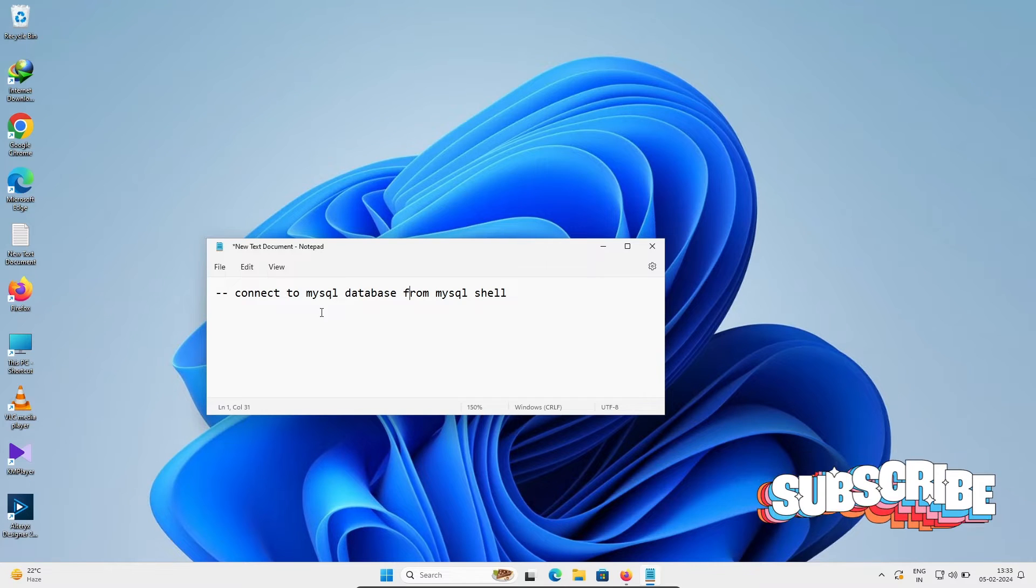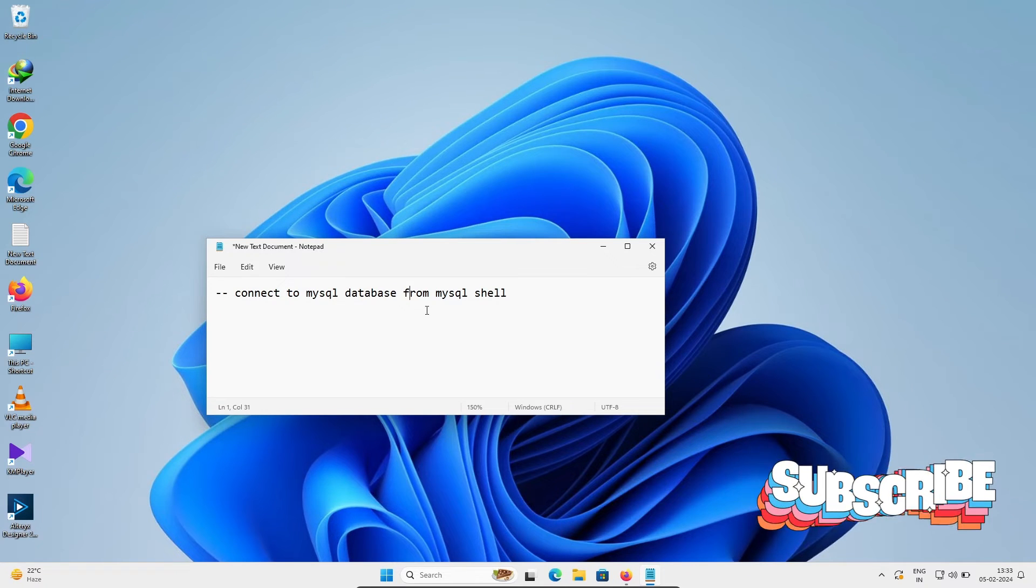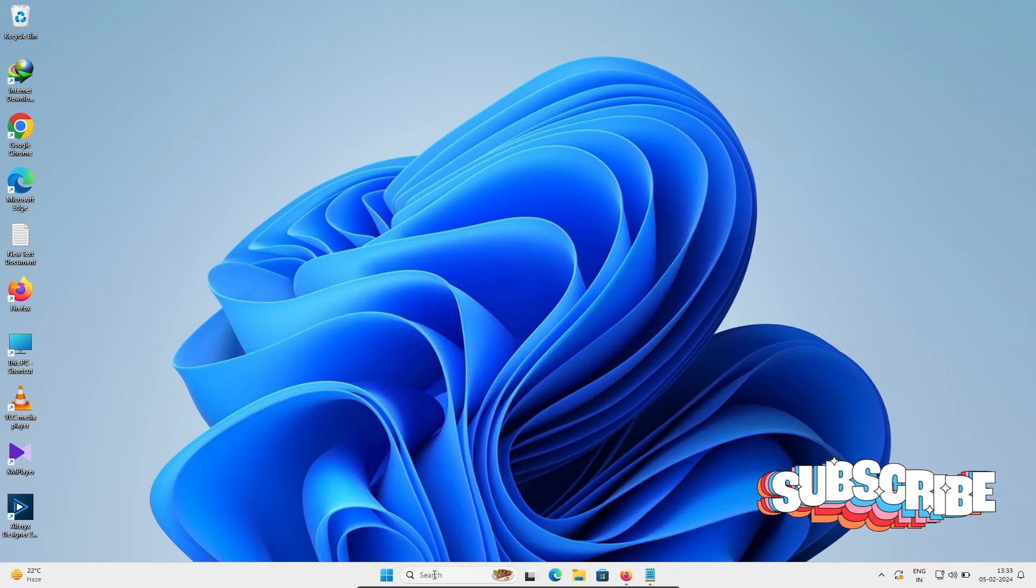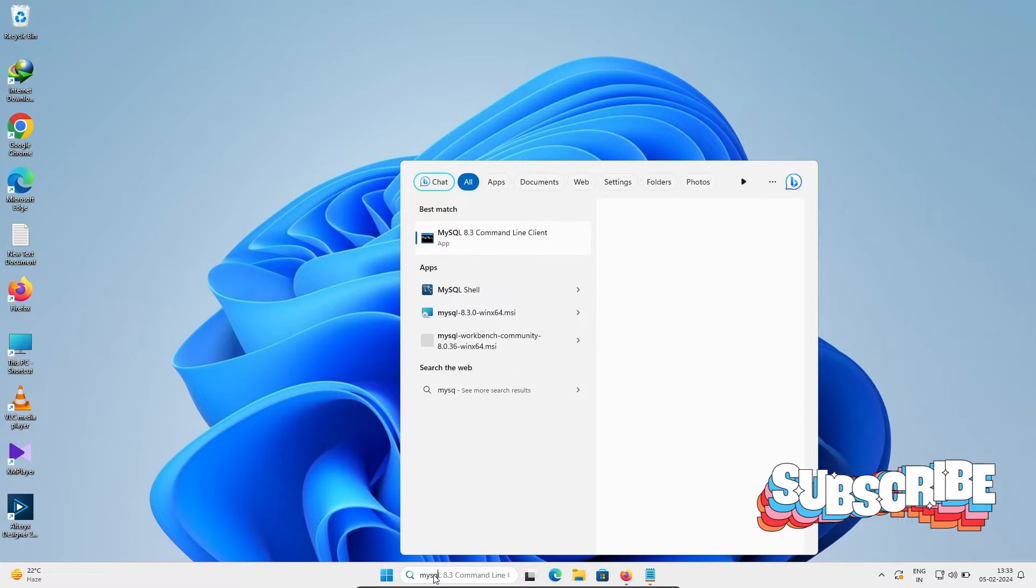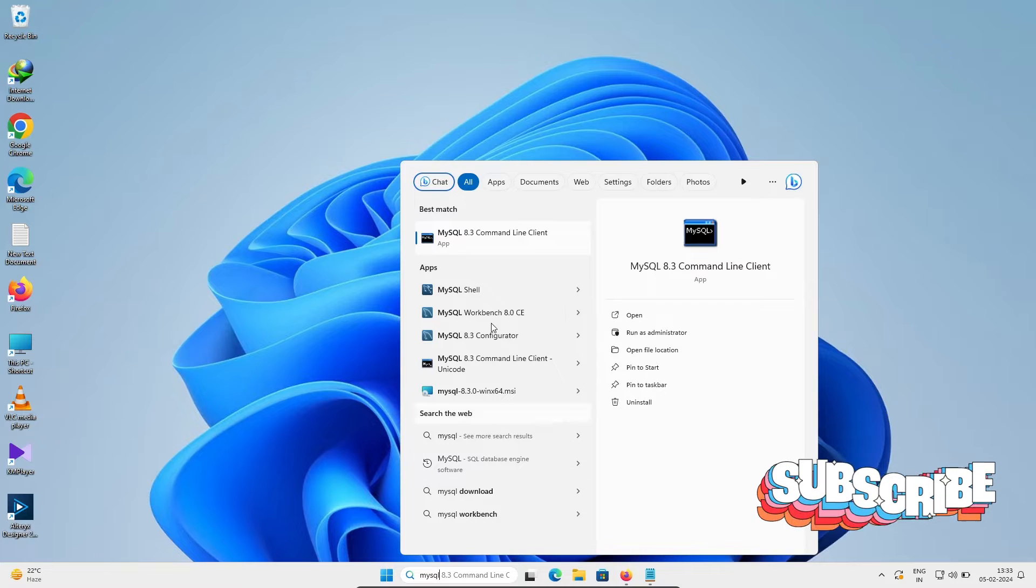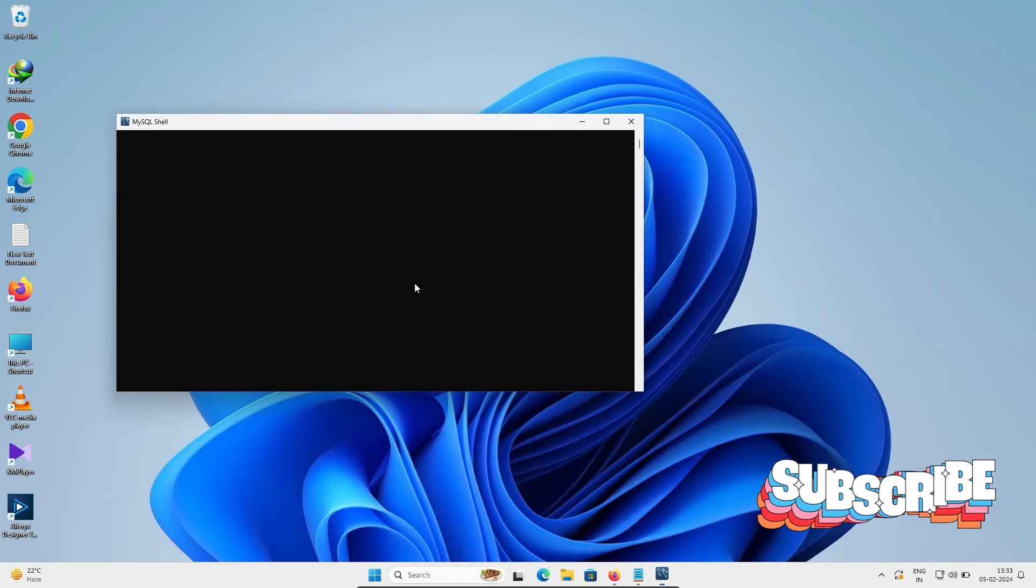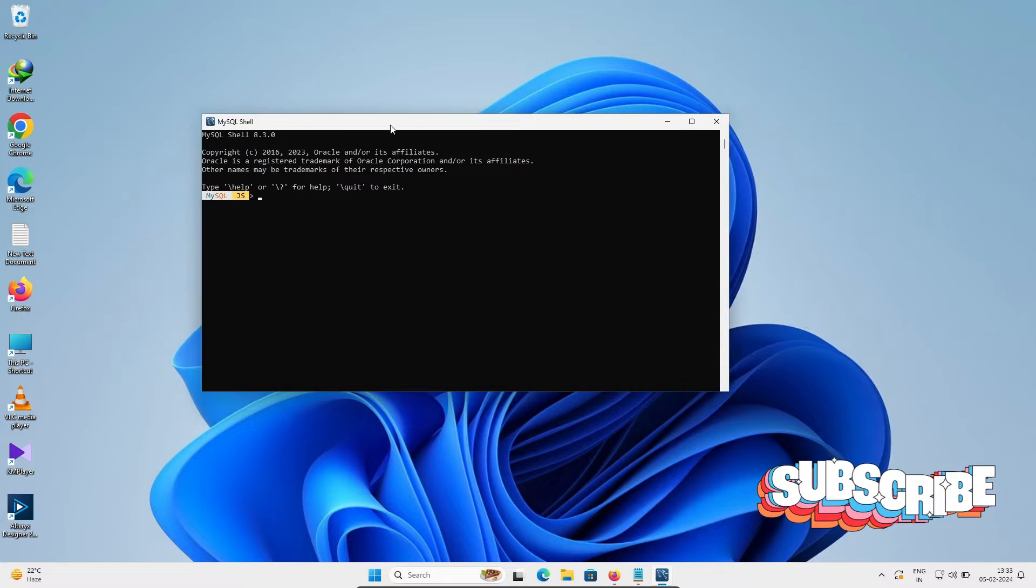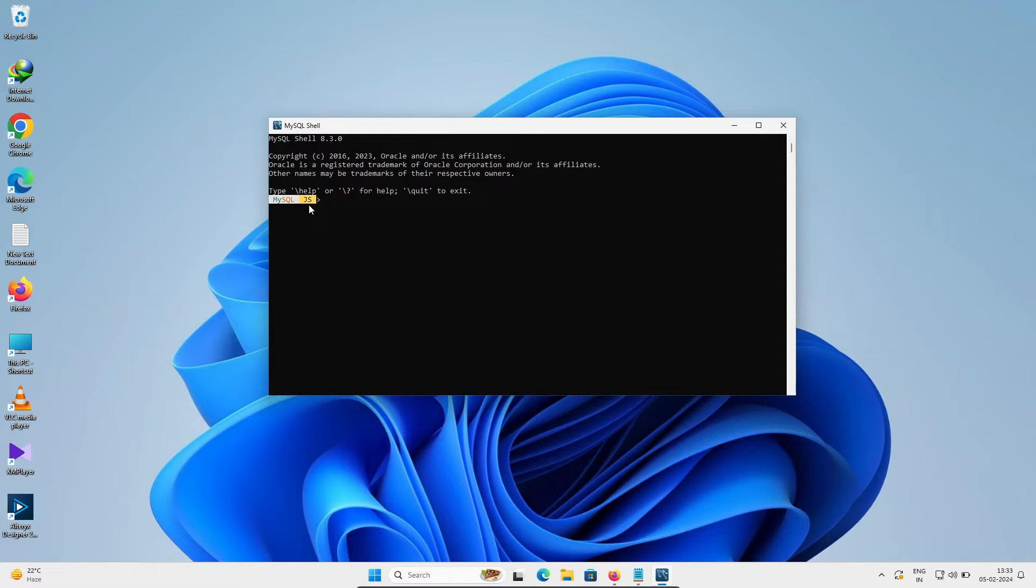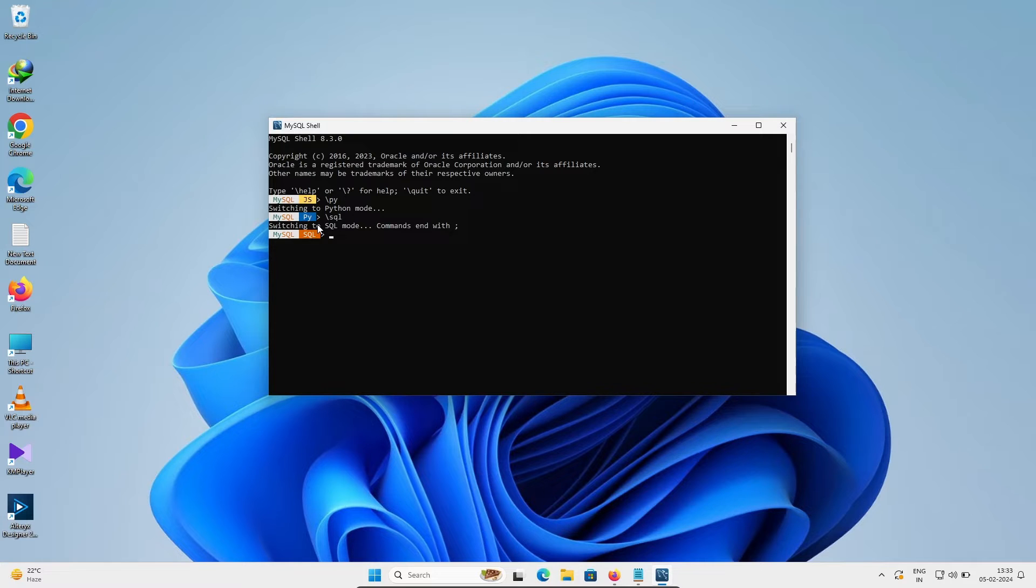In this lecture I'm going to discuss how to connect to MySQL database from MySQL Shell. So let's open MySQL Shell. Currently the mode is JavaScript. If I write 'py' then Python mode is enabled. So first let's enable SQL mode. This is now SQL mode that's enabled.